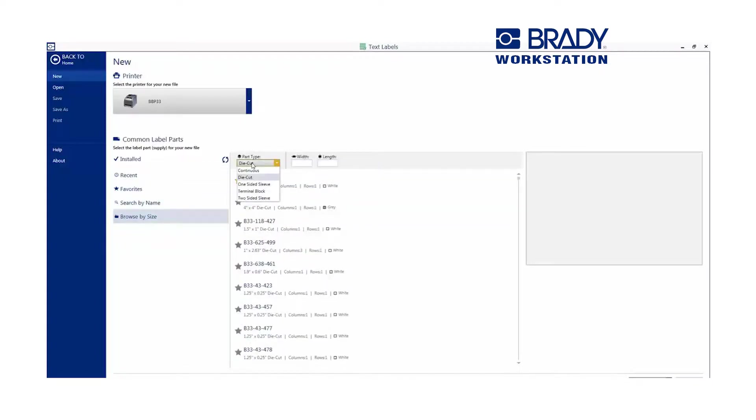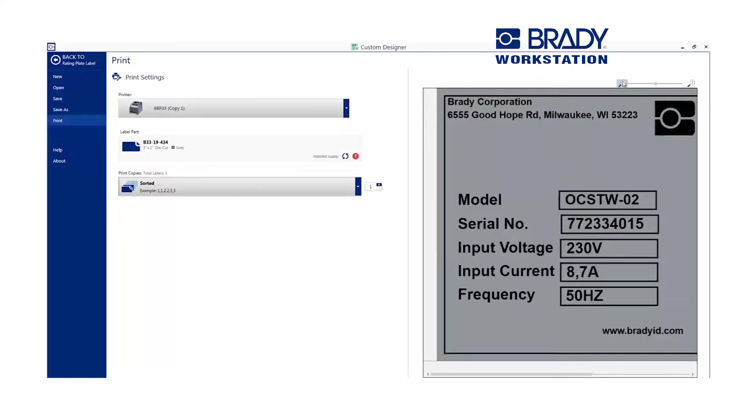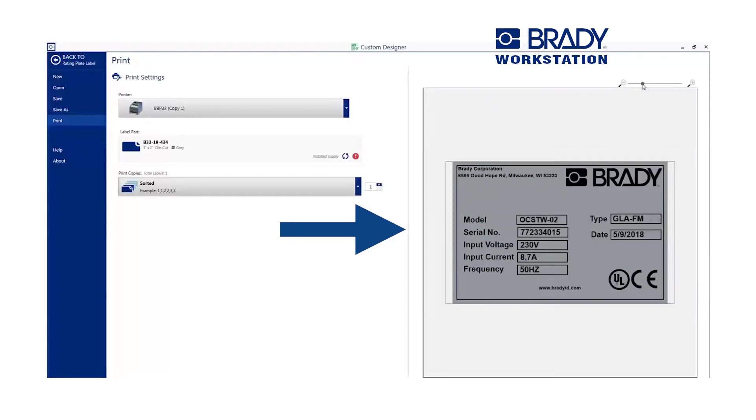You can select the install label part or search for a part by name, size, or type. You can view the part before you begin your label design.